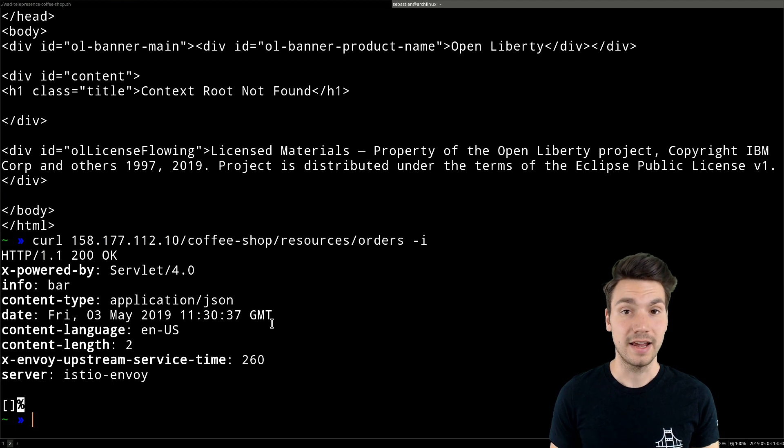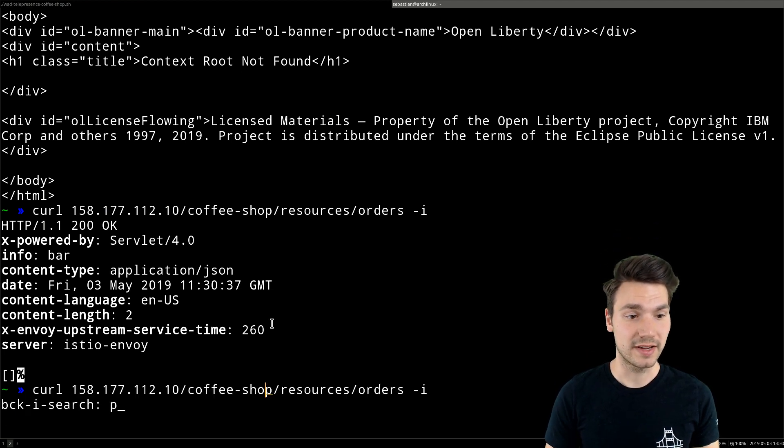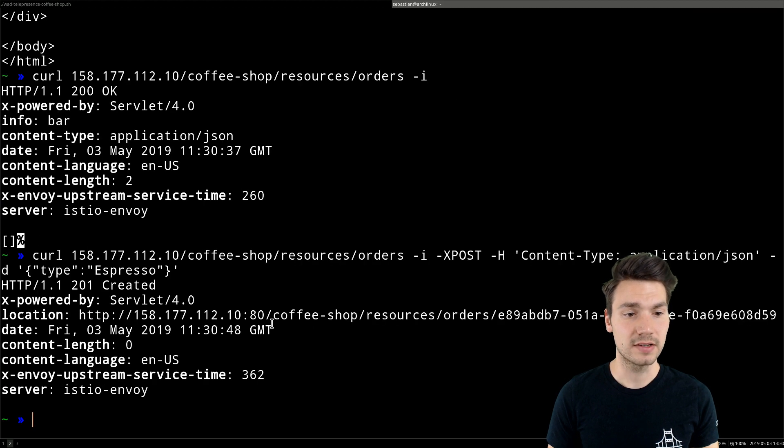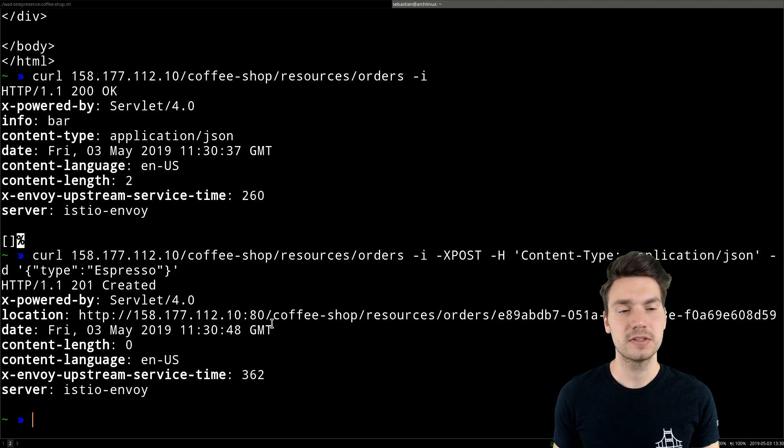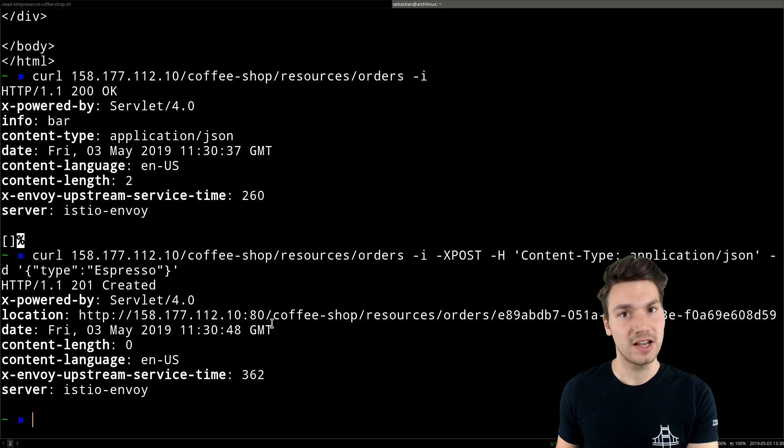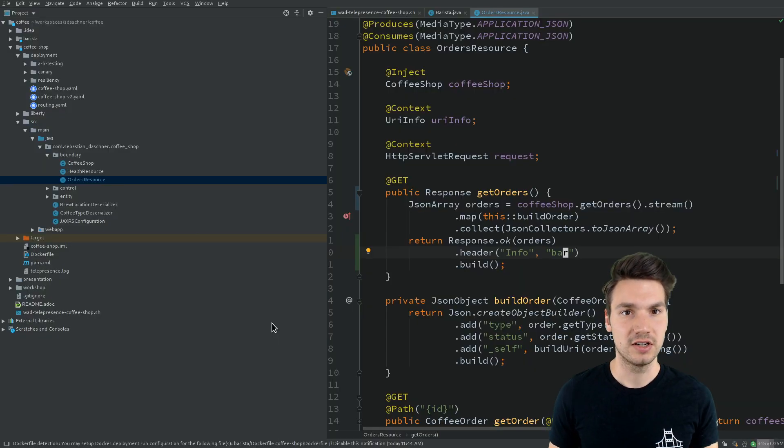That is included in my Kubernetes cluster. If I want to create a coffee order, this uses the barista backend in the background that is actually running inside my Kubernetes cluster.